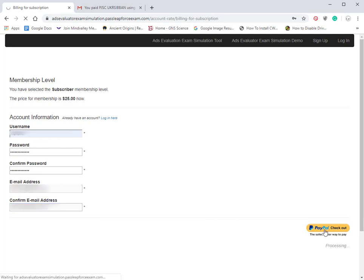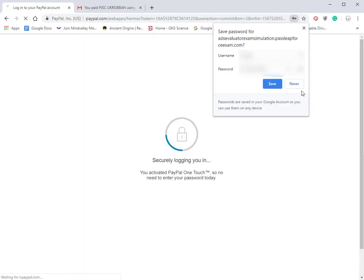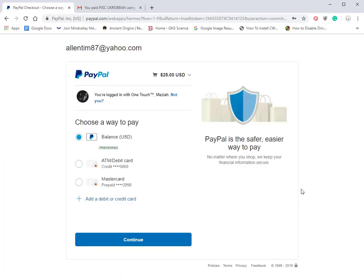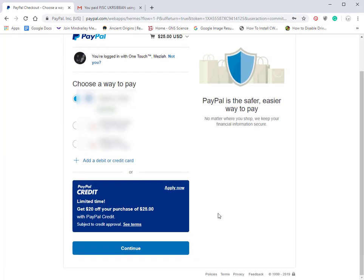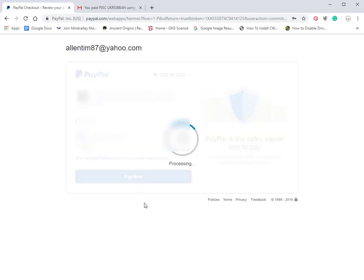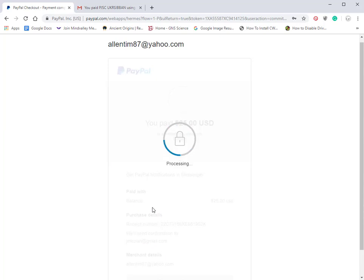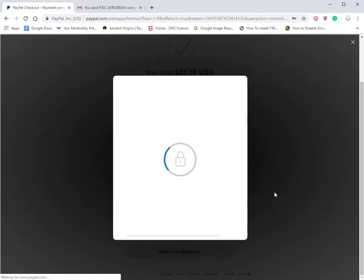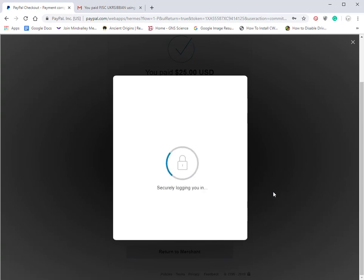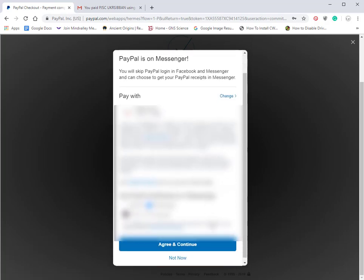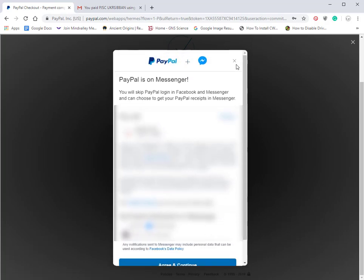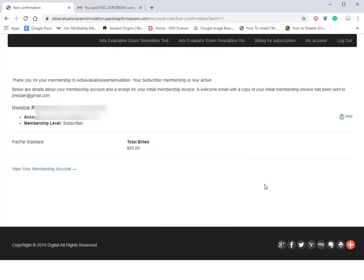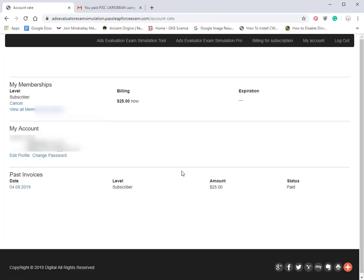We're going to sign up for the membership level and click on the PayPal checkout button here. I'm going to use my PayPal balance to pay for the membership fee and click on pay now. You'll get a receipt here, and your details will be sent to you. We'll return to merchant, and this shows us our receipt. We can take a look at our membership account. This is a $25 one-time fee.